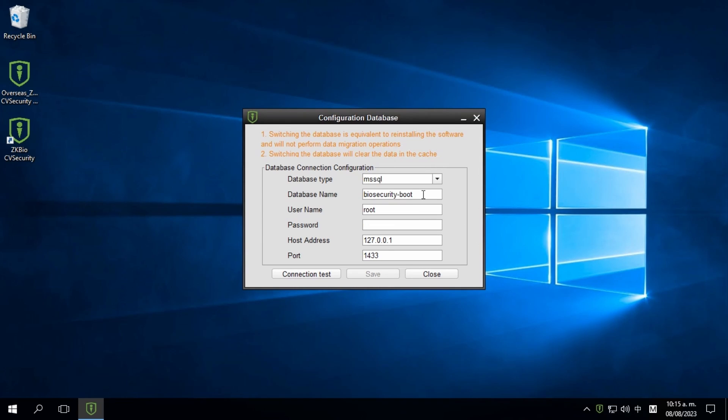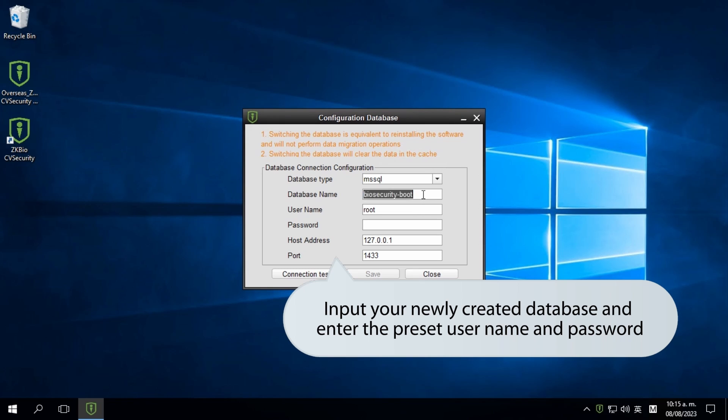Next, input your newly created database, along with the corresponding username and password.